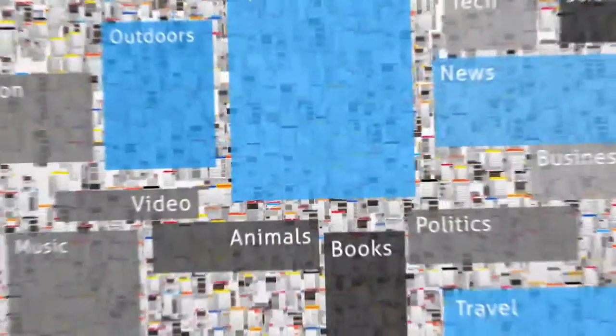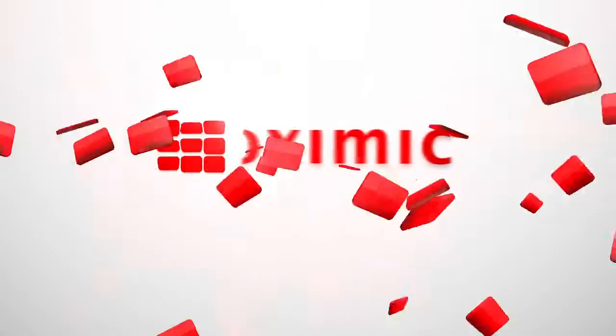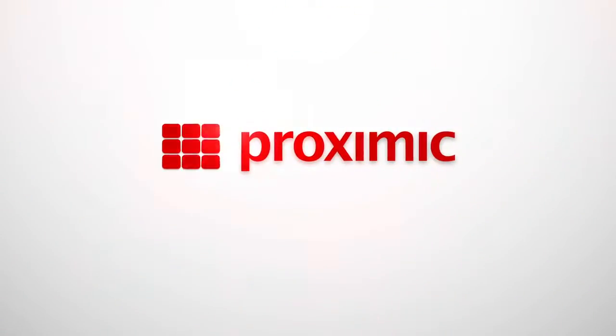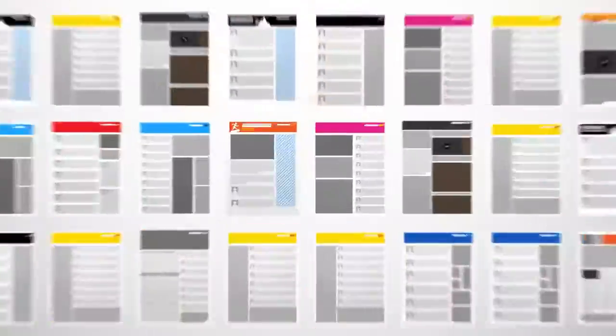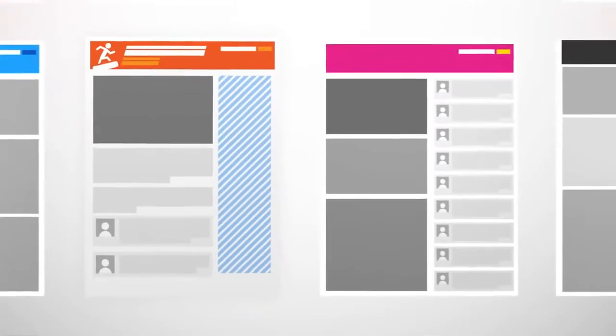What you need is real-time precision data. Proximic delivers. Proximic uses a unique technology that provides real-time, high-resolution, and complete data to drive premium ad placement.